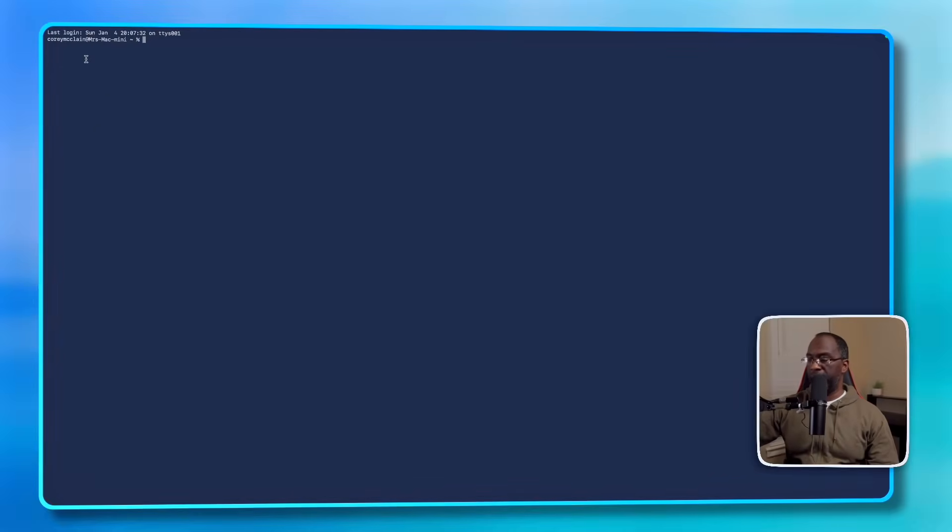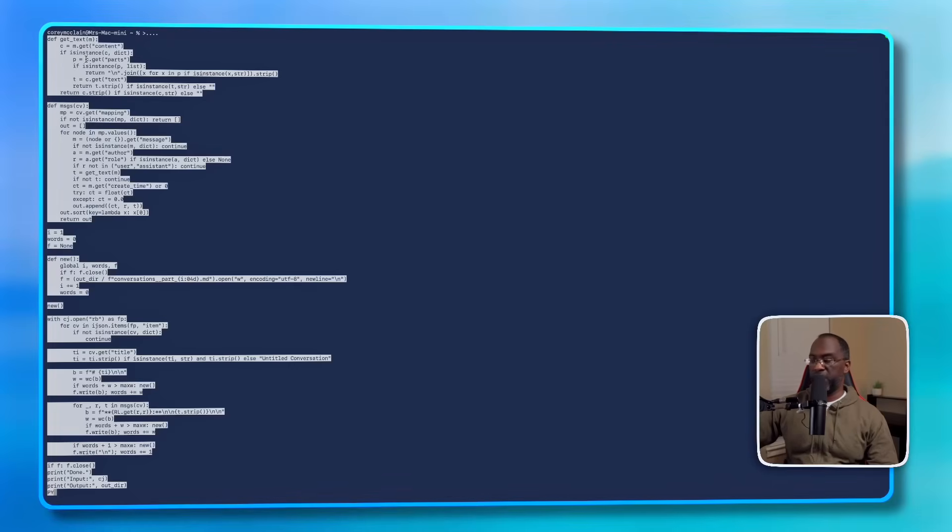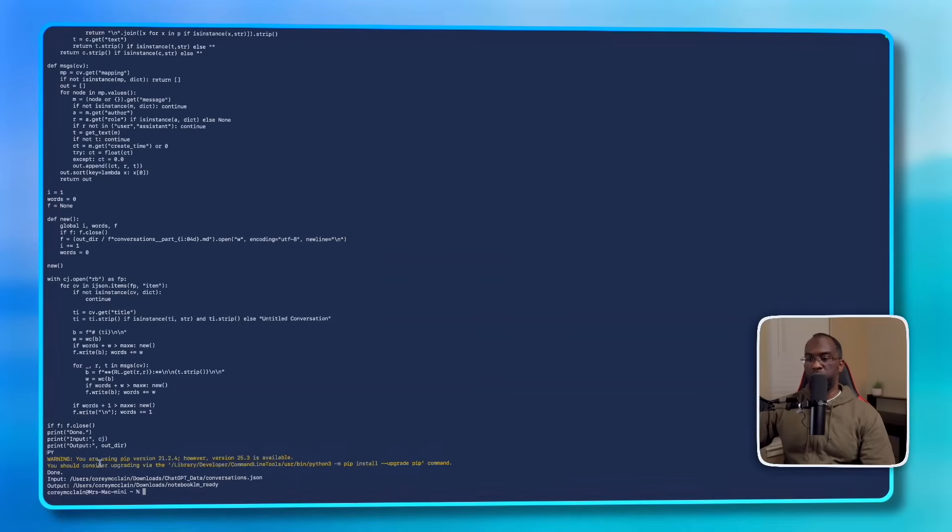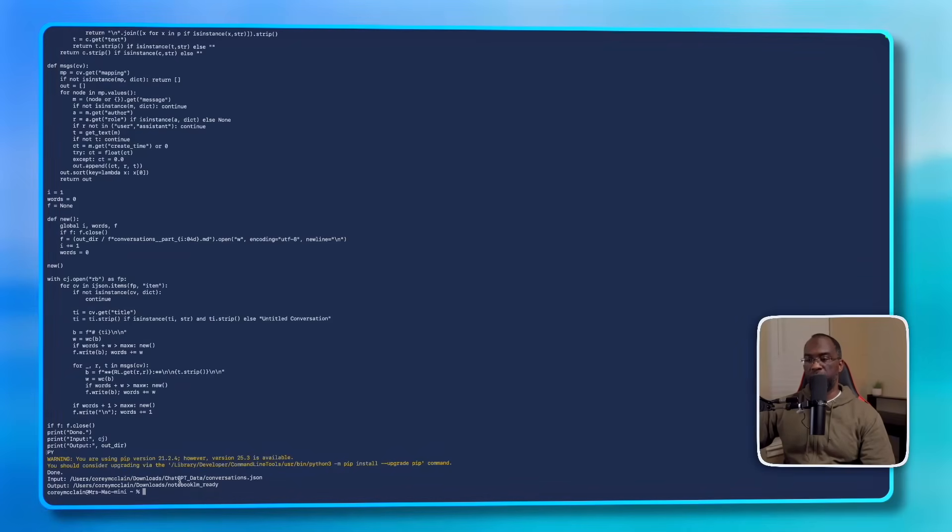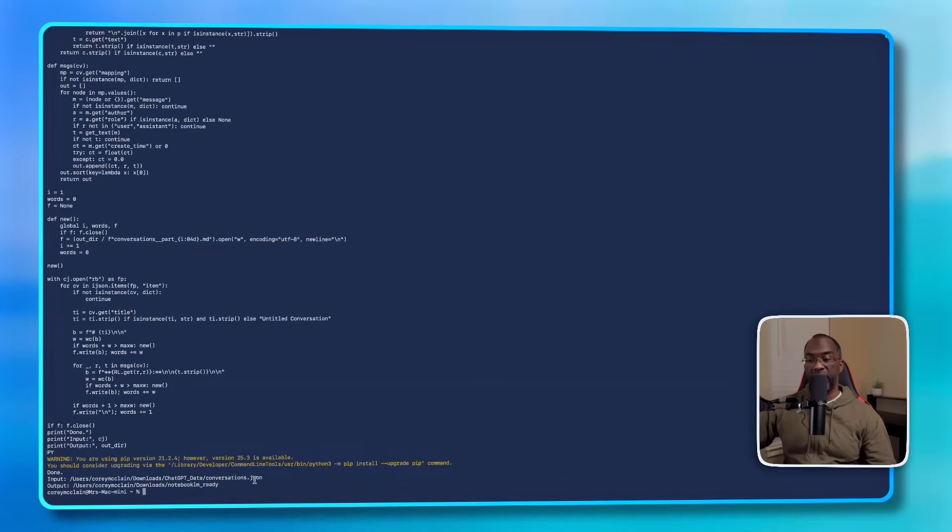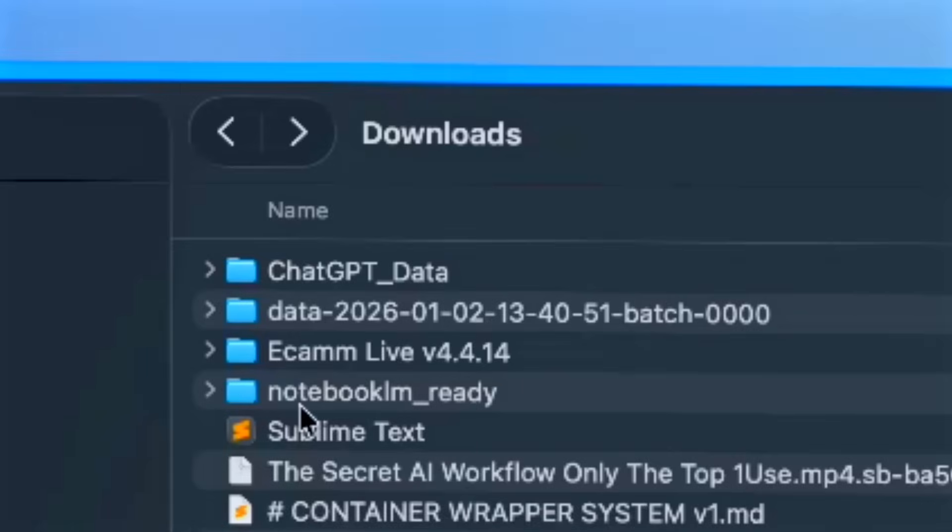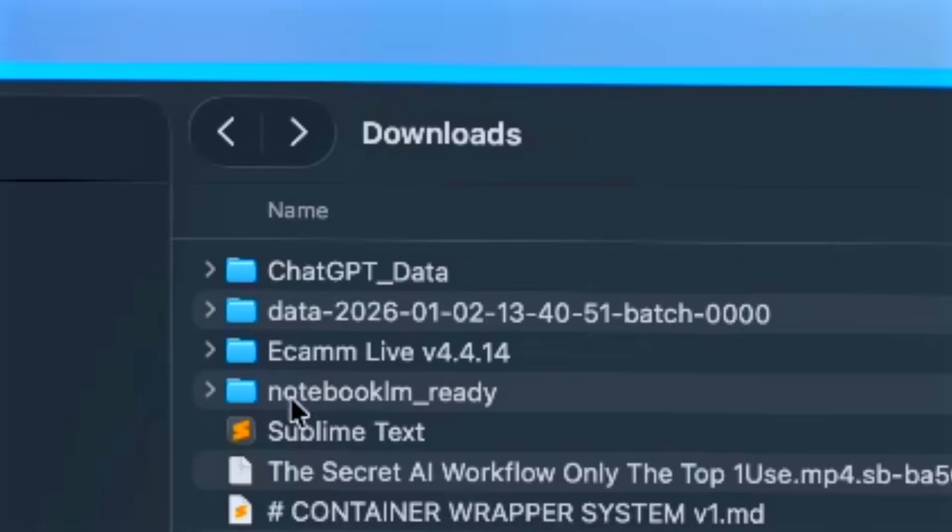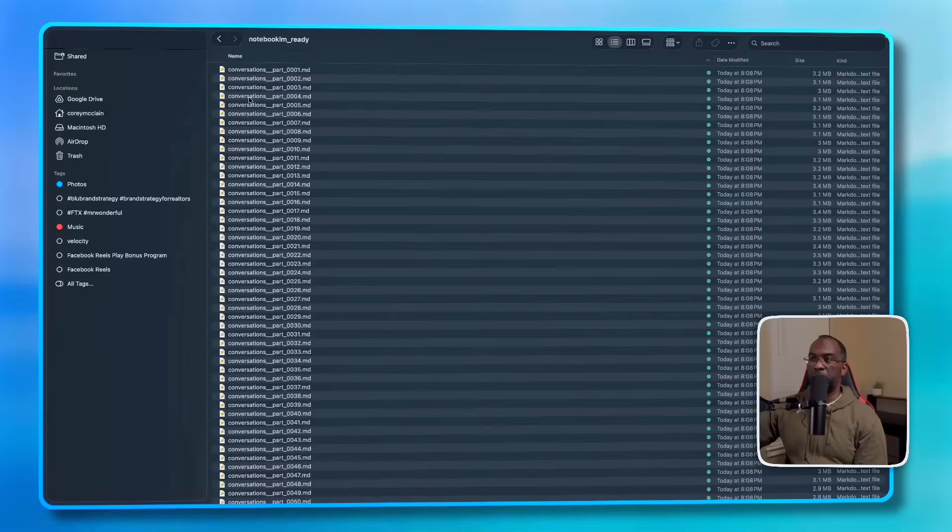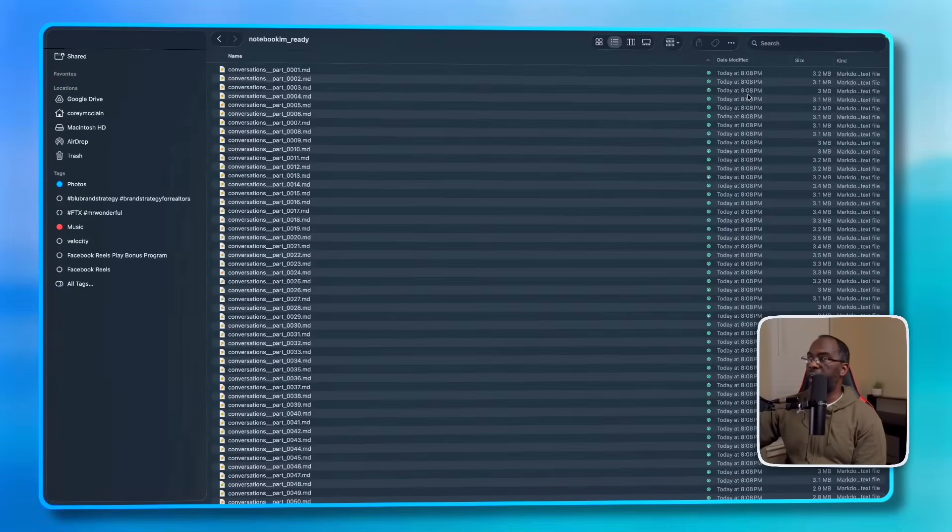I'm going to open up Terminal on my Mac and I'm going to paste in the command, and then I'm going to press Enter or Return. Wait for a few moments, and you can see that it says Done. Input: this is the downloads ChatGPT_data conversations.json. That's the file that came in. Output: users Corey McLean downloads, and it created a folder NotebookLM_ready. And now when we come back to Finder, here's the NotebookLM_ready folder. Let's double-click and open it.